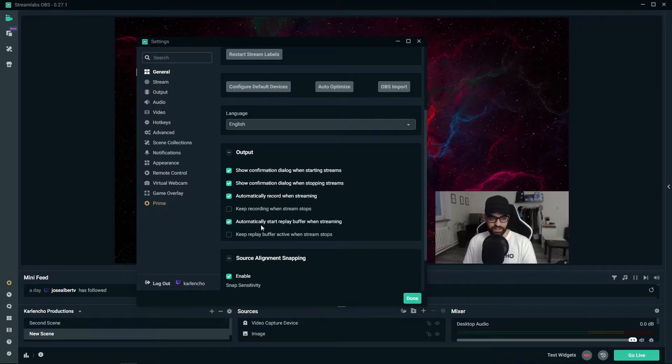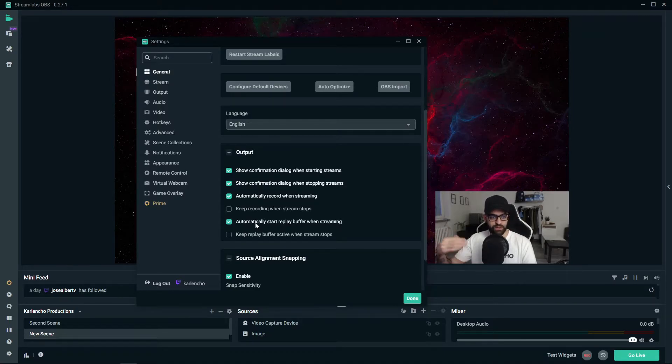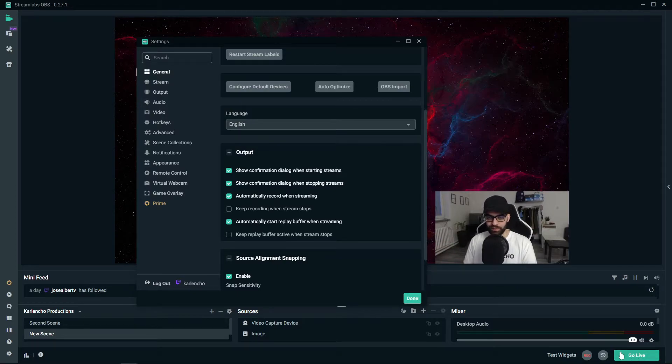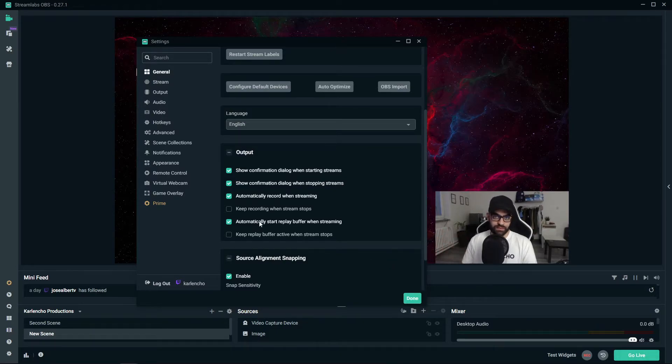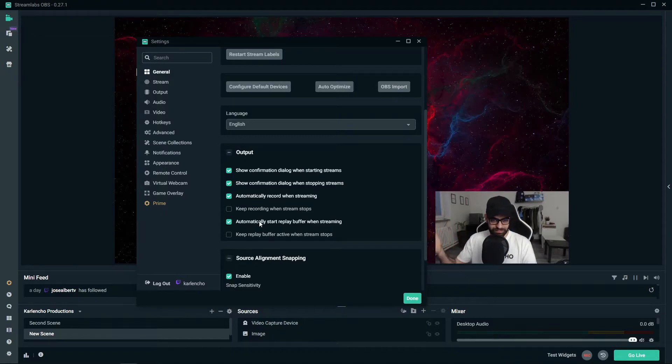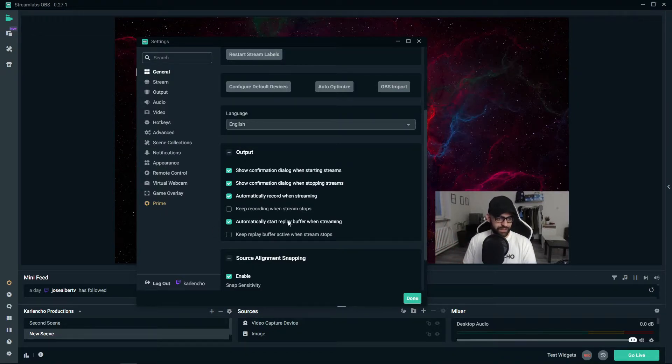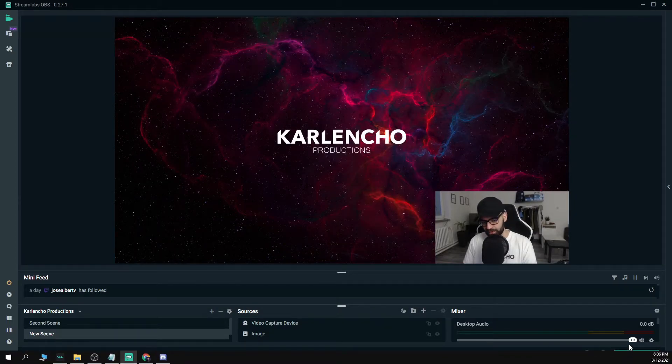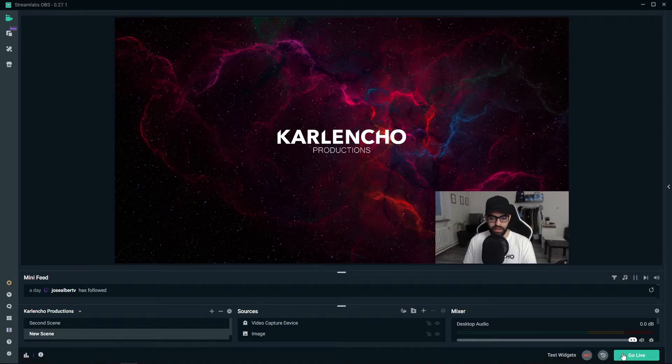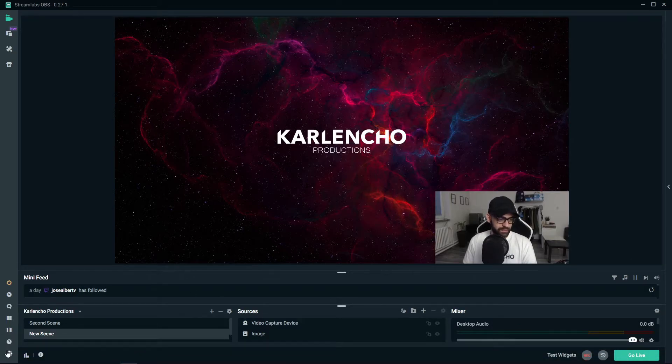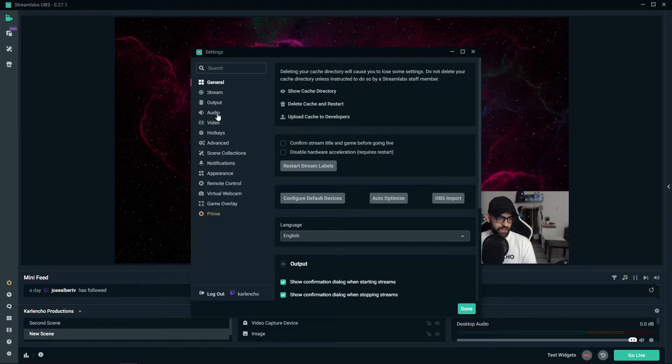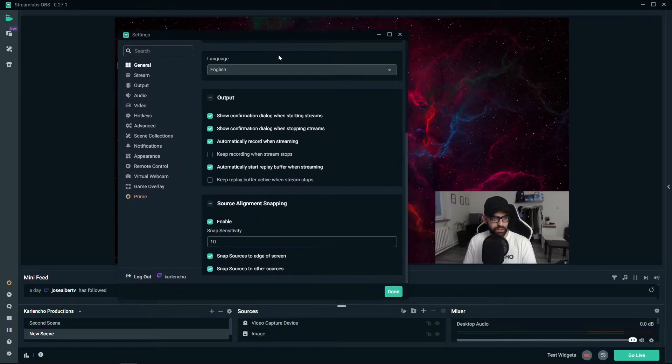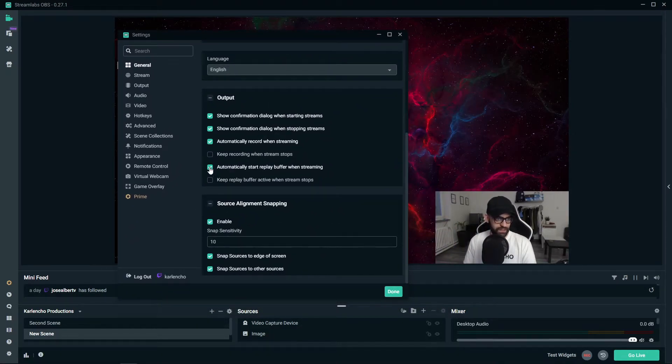What's going to happen is that OBS will automatically start the replay buffer once you press the go live button. This is a good way to not forget to record the replay buffer. If you don't have this option enabled you would have to manually press this button right here alongside with the go live button. So yeah, it makes your job much easier if you just let this do the job for you.